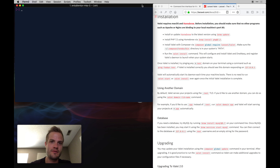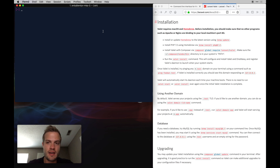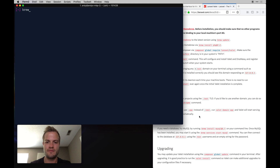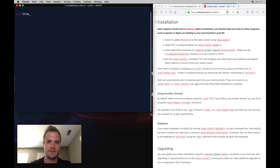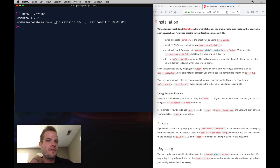This video covers installing Valet, so here's what you'll need. I'm using a Mac, and that's pretty much a requirement. You'll need Homebrew — if you don't already have it installed, you can check by running 'brew version' in your terminal. I do have it installed.